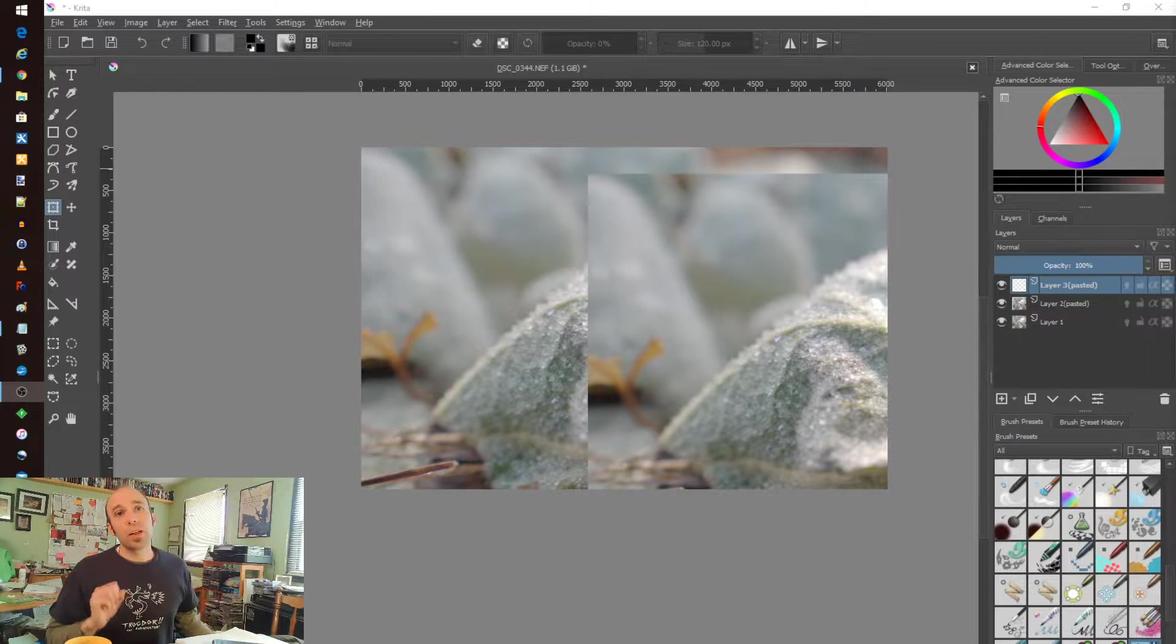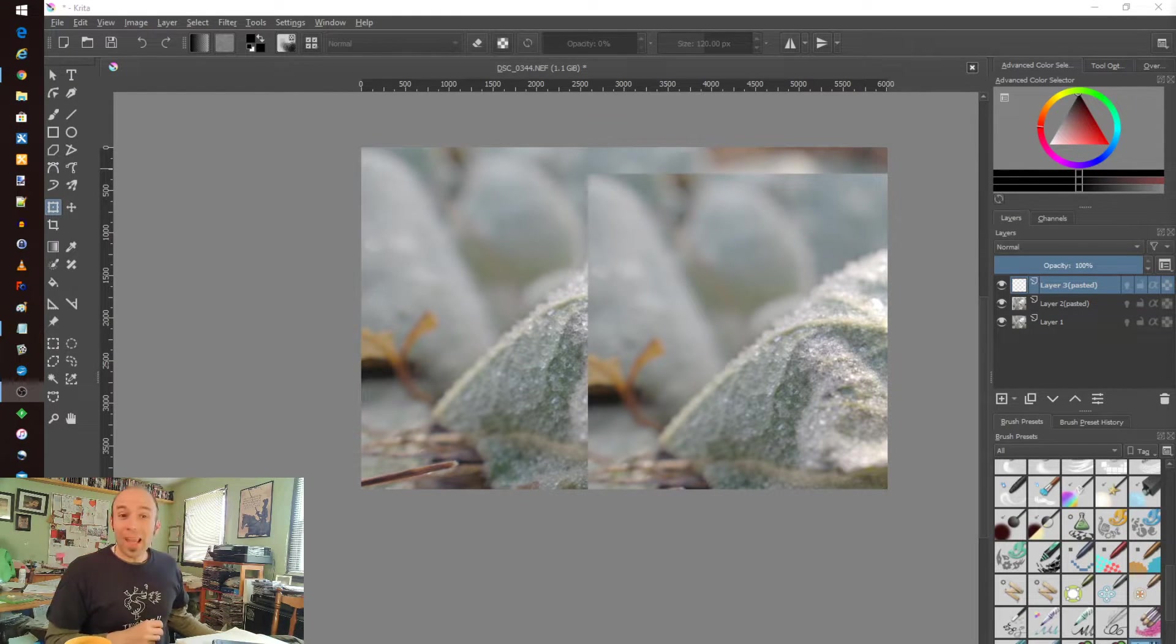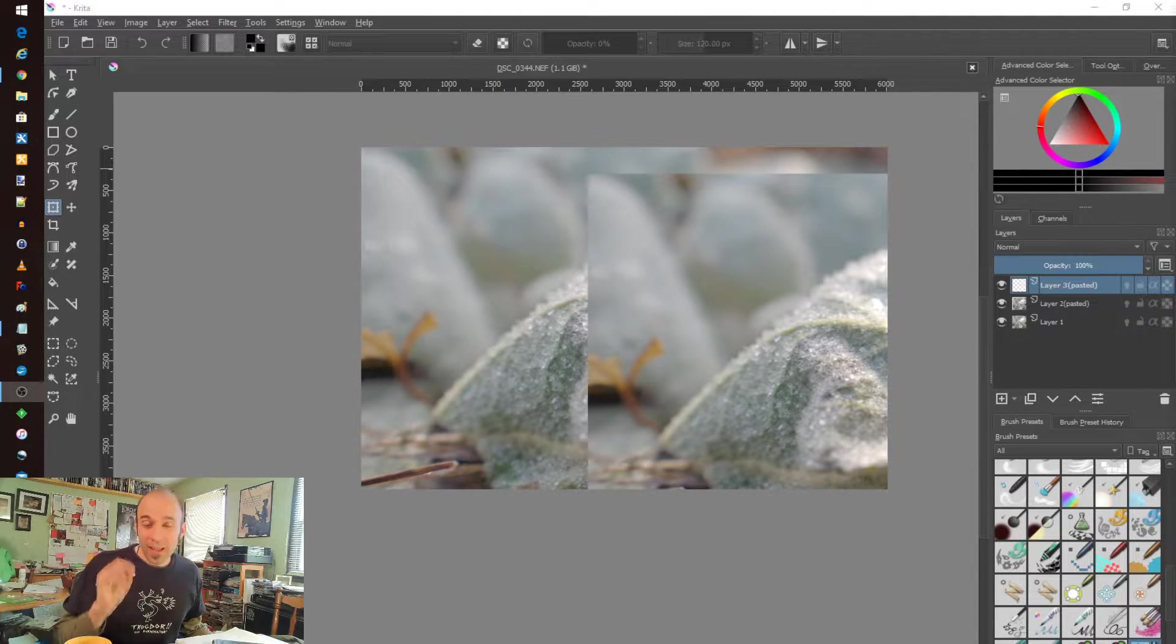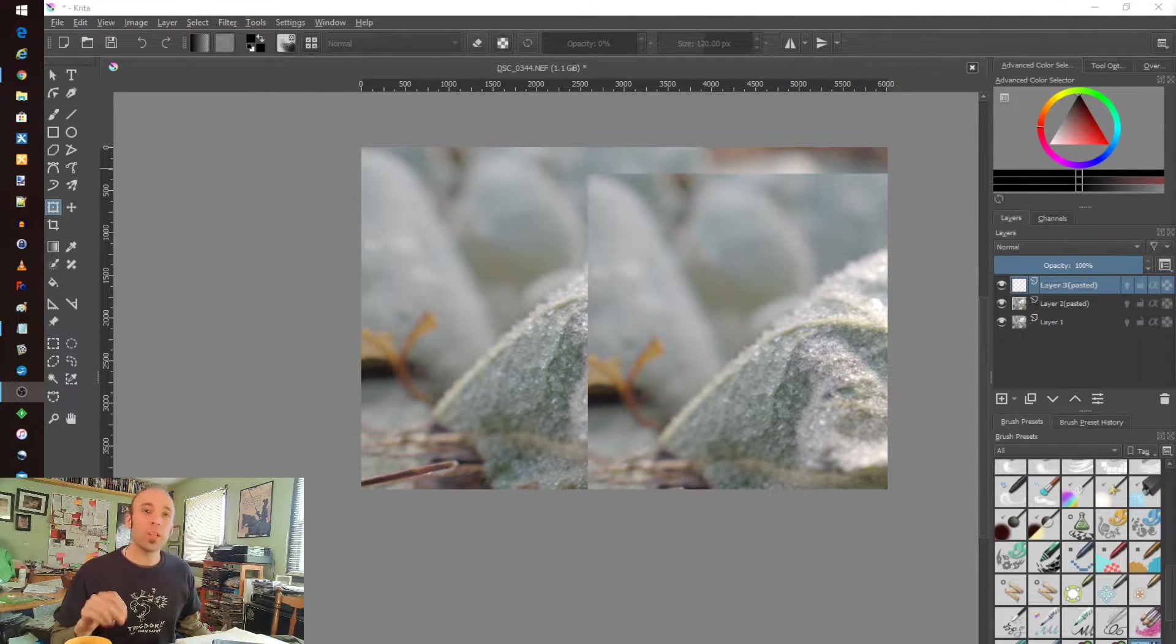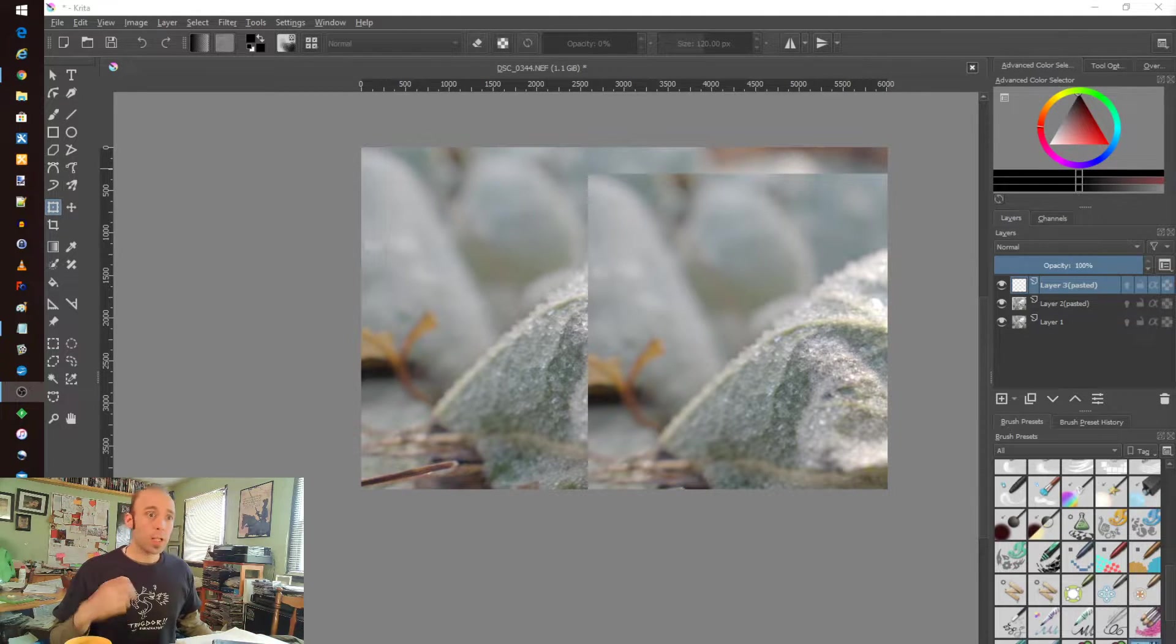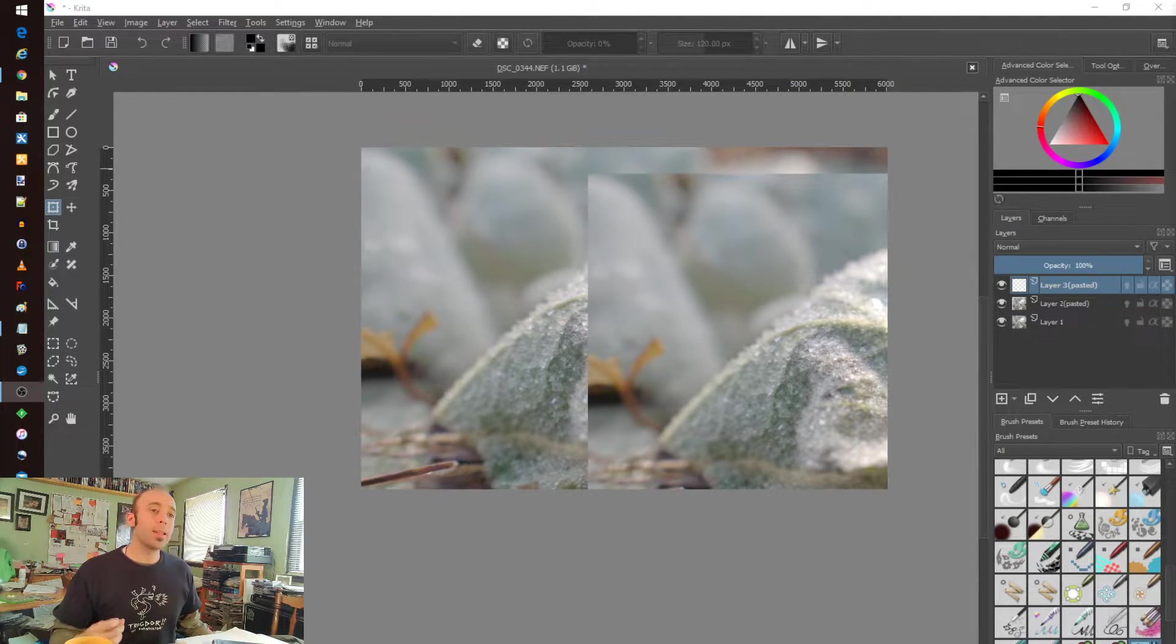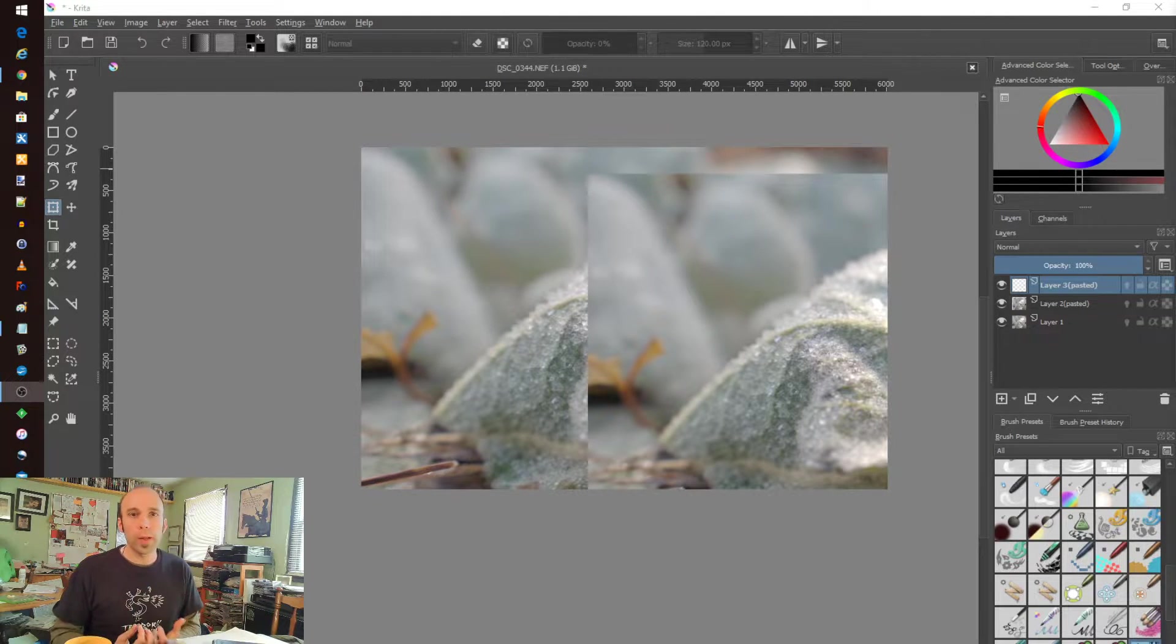Today we're going to dig into Krita. It's a fantastic open source tool that has a very faithful development community and user base. A lot of contributors and a lot of people backing this and keeping the momentum of this tool going.